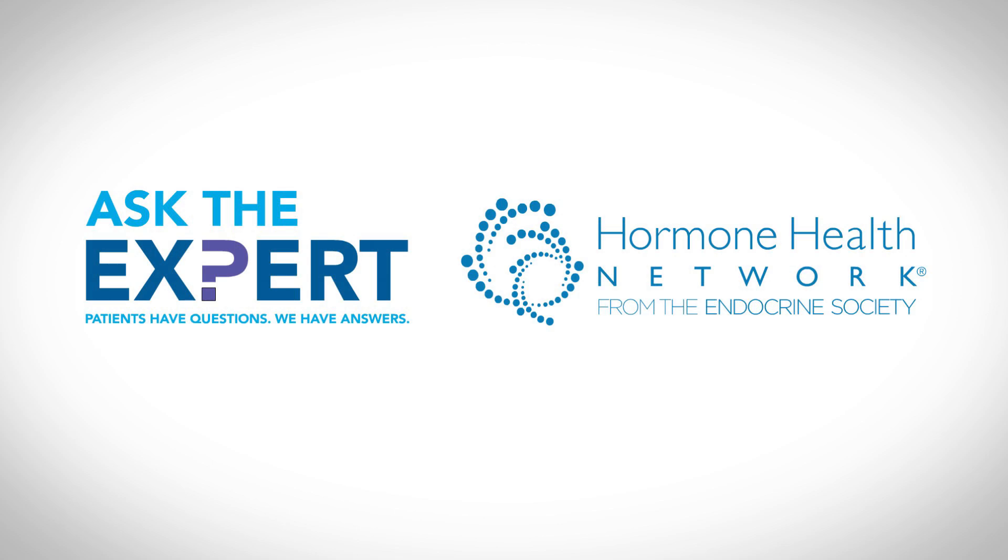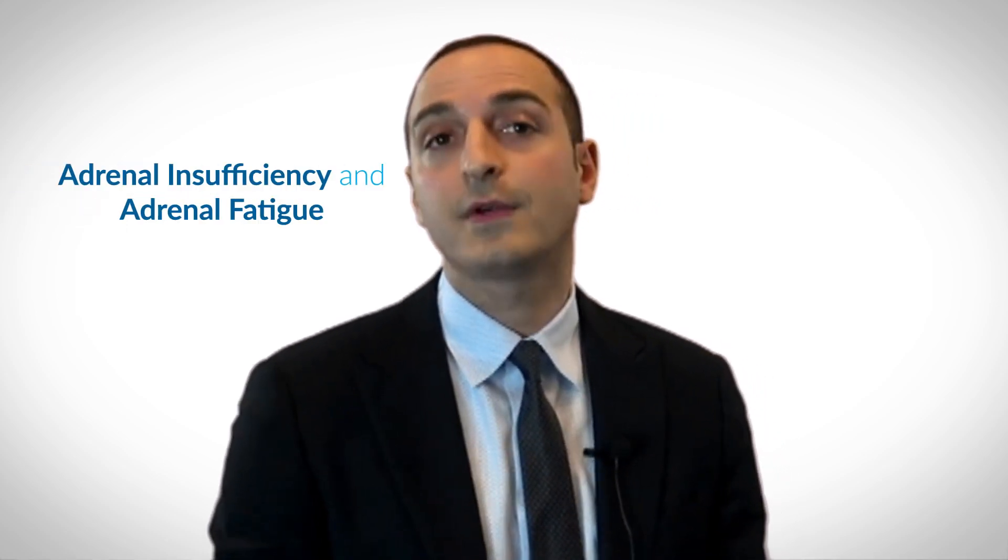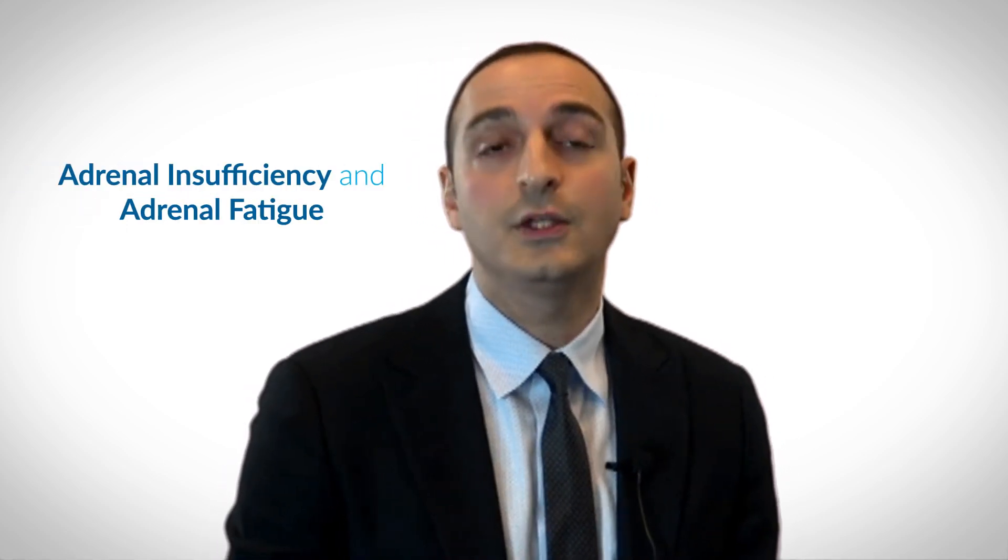Thank you for tuning into our Ask the Expert blog. In this edition, we will explore the differences between adrenal insufficiency and adrenal fatigue.